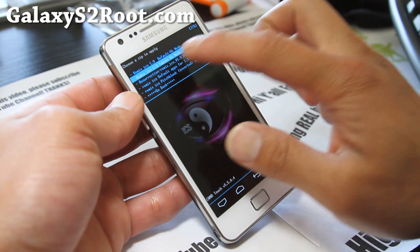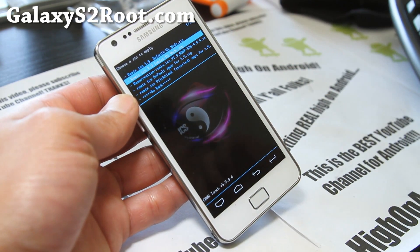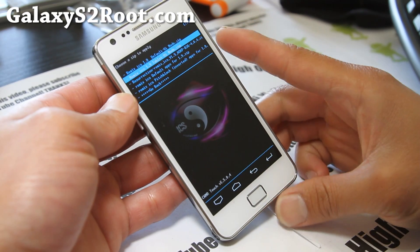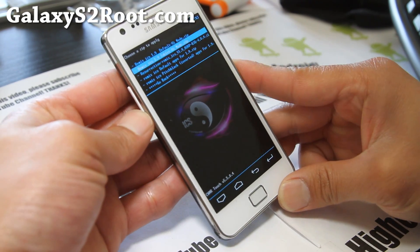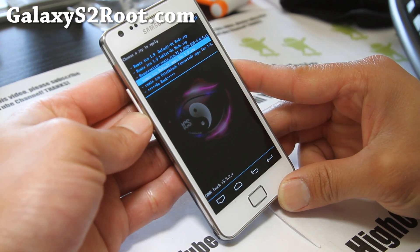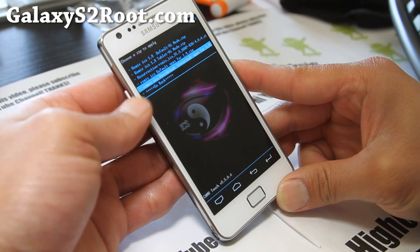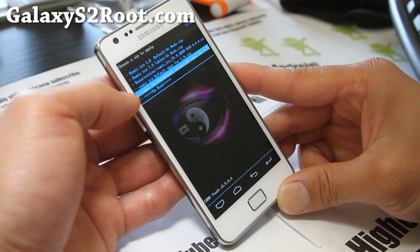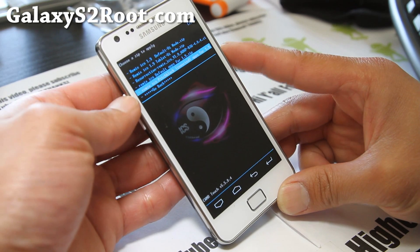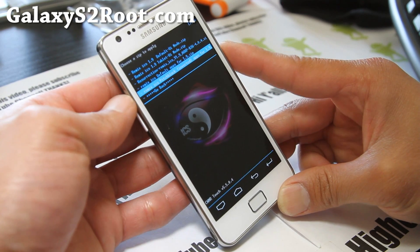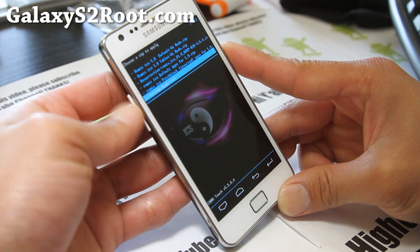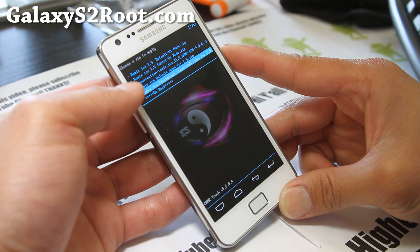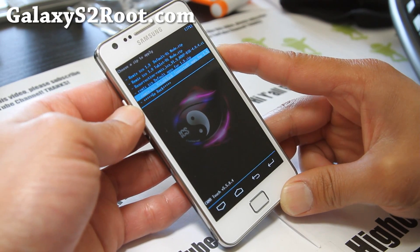You can enable tablet mode by flashing the tablet mod zip, and also disable it by flashing the default zip. I'm going to install the Resurrection ICS Pitch Black theme — that's actually the theme. Install it and then it will give us the Pitch Black theme.